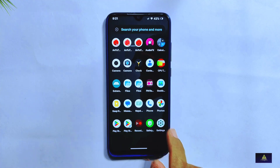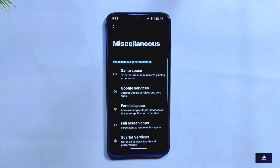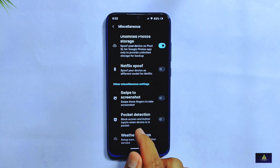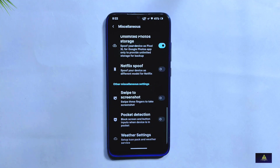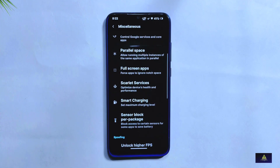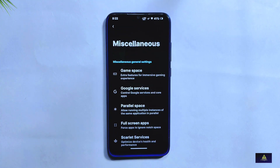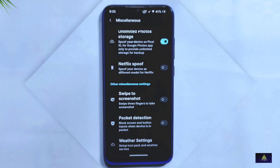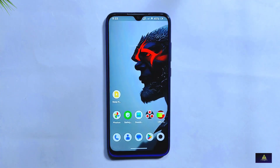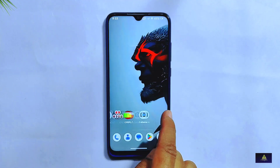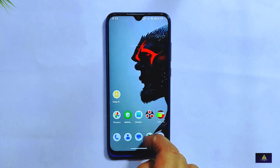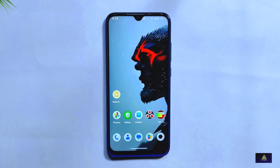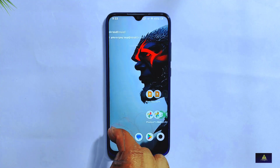However, it's important to note that RiceDroid 10.2 still has some bugs that need to be fixed, which can impact the overall user experience. Overall, we highly recommend giving RiceDroid 10.2 a try if you love to customize your phone — just be aware of the potential bugs and always back up your device before installing any custom ROM. Thank you for watching! If you found this review helpful, please like, share, comment, subscribe, and hit the notification bell.